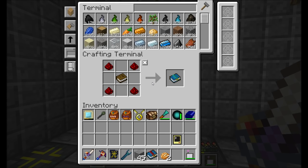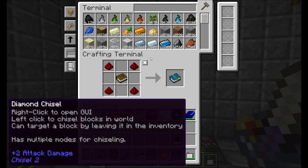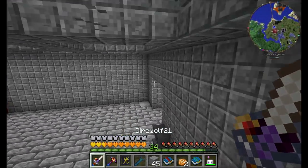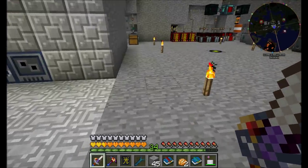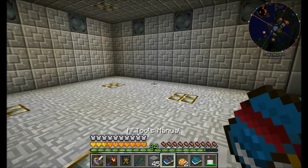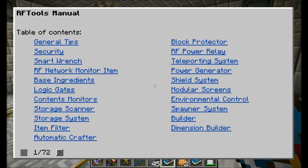Hello everyone, this is Direwolf20 and welcome to episode 97 of Direwolf20's Let's Play series. I'm making a dimension manual because today we're going to explore the dimension building aspects of RF Tools. There's a whole separate manual to cover dimension building, and you should also check out my mod spotlight on RF Tools if you want an in-depth look.